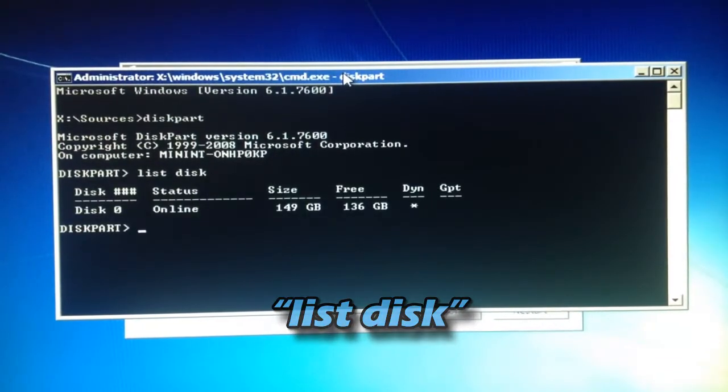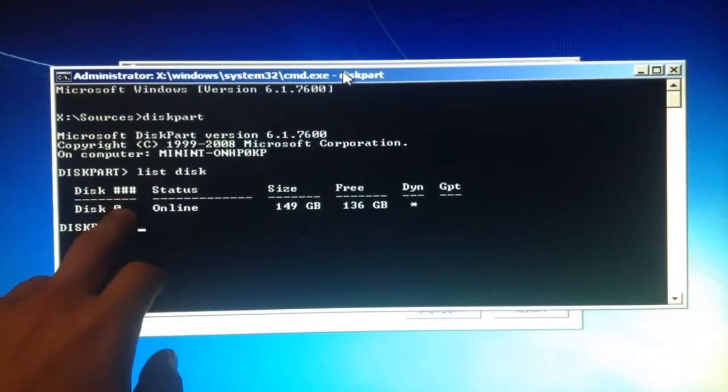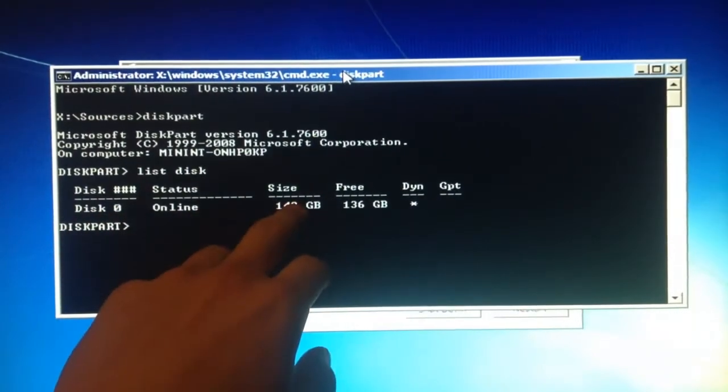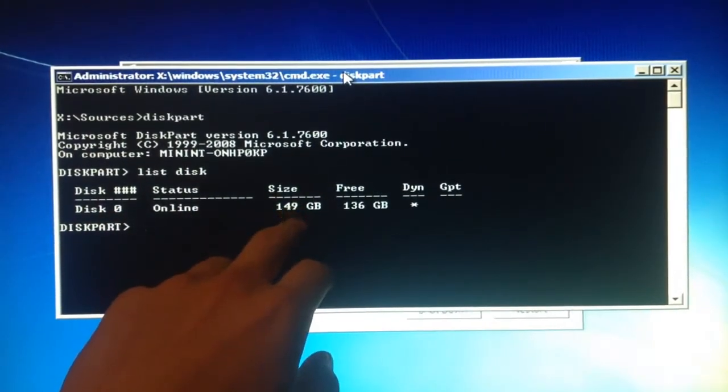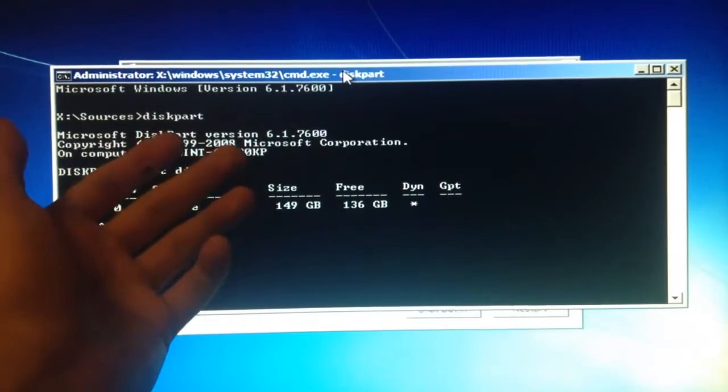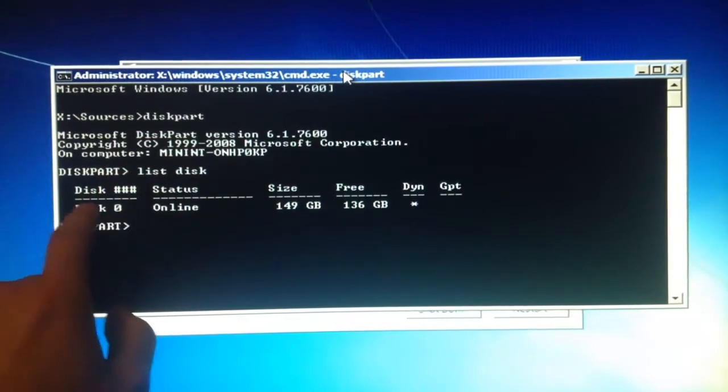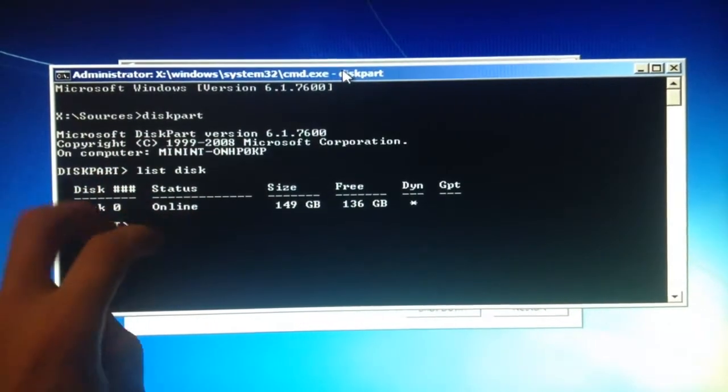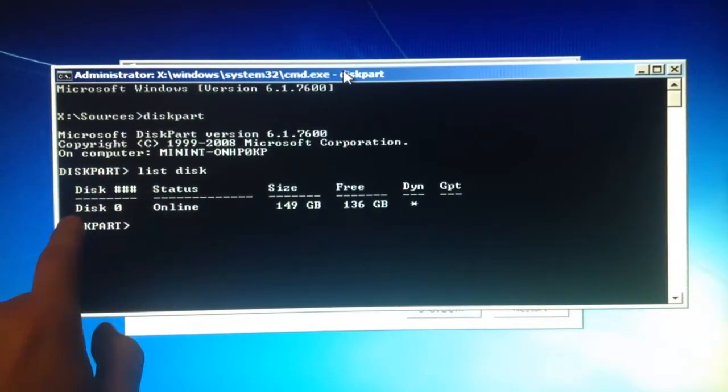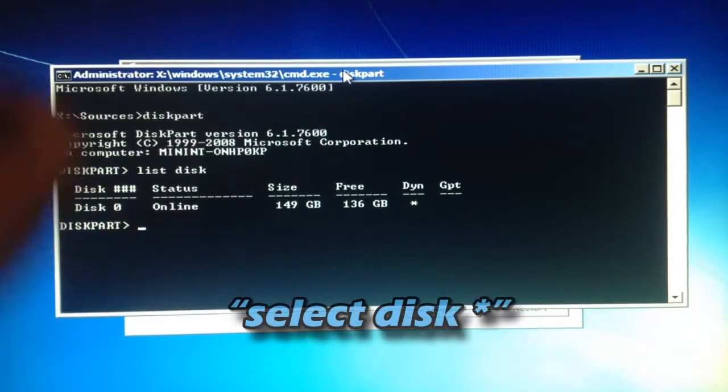And then you just want to remember what disk number you're trying to convert from dynamic to basic. Right now I only have one hard drive, so my hard drive number is going to be zero. You just want to remember the number.